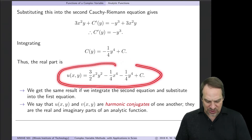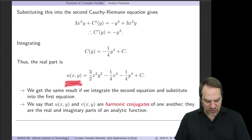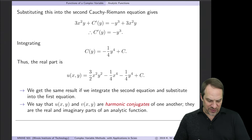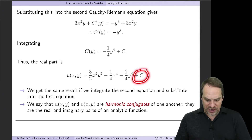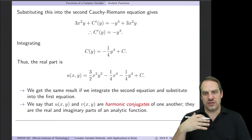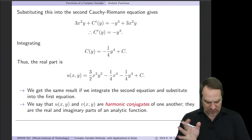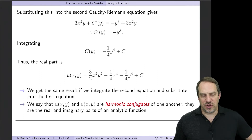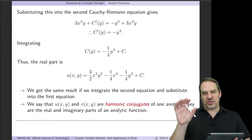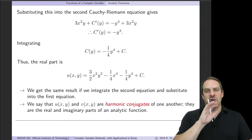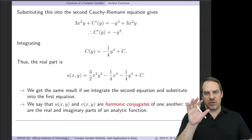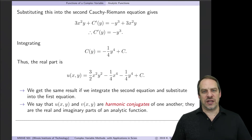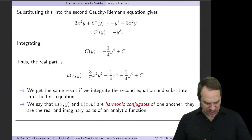So the most general expression for the real part u is (3/2)x²y² minus (1/4)x⁴ minus (1/4)y⁴ plus C — there's always a constant of integration since constants differentiate to zero. We say that u and v are harmonic conjugates of one another: this particular u paired with this particular v forms an analytic function u + iv satisfying the Cauchy-Riemann equations.